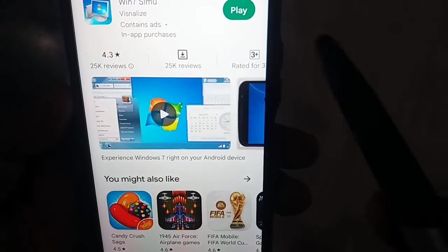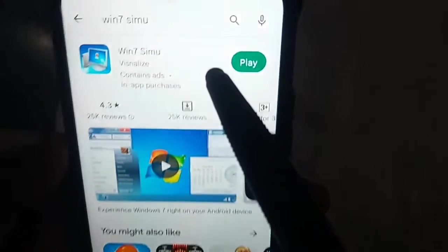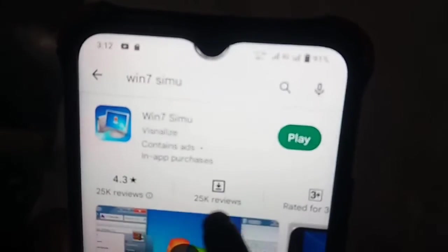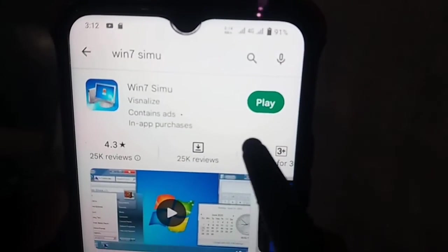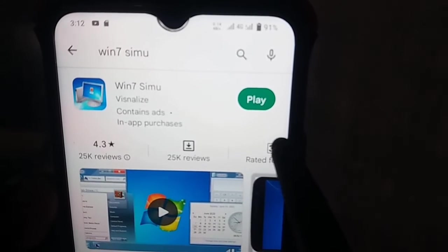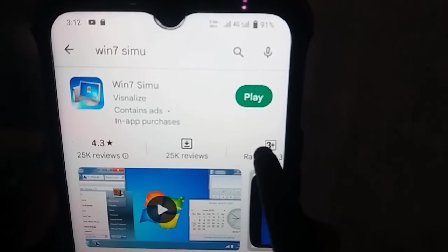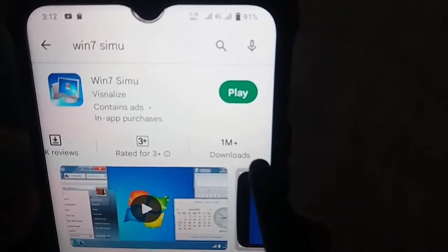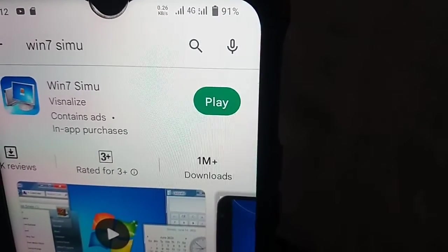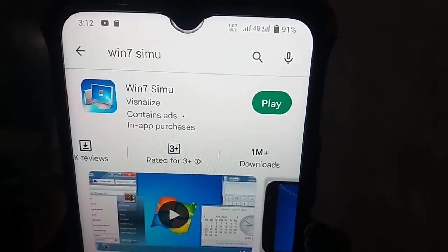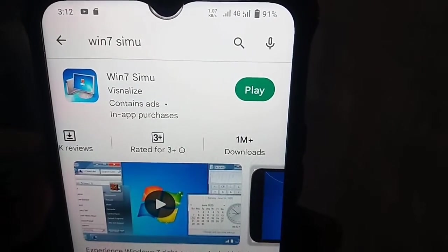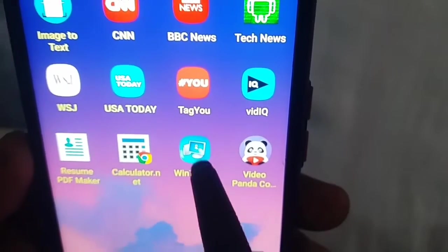To get this app, open the Play Store and search for 'Win 7 Simulator'. The app will appear with a rating of 4.3 and over one million downloads. Simply install it on your mobile phone, and when you open it, your phone will be converted into Windows and start up just like this.